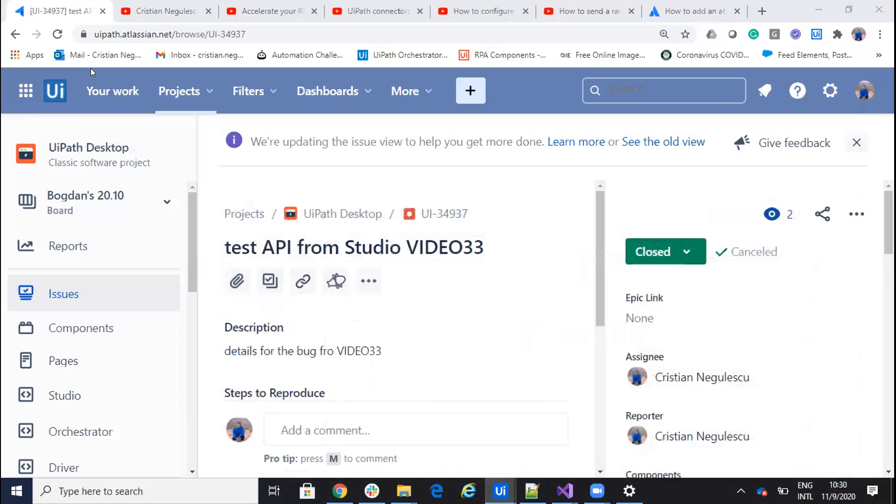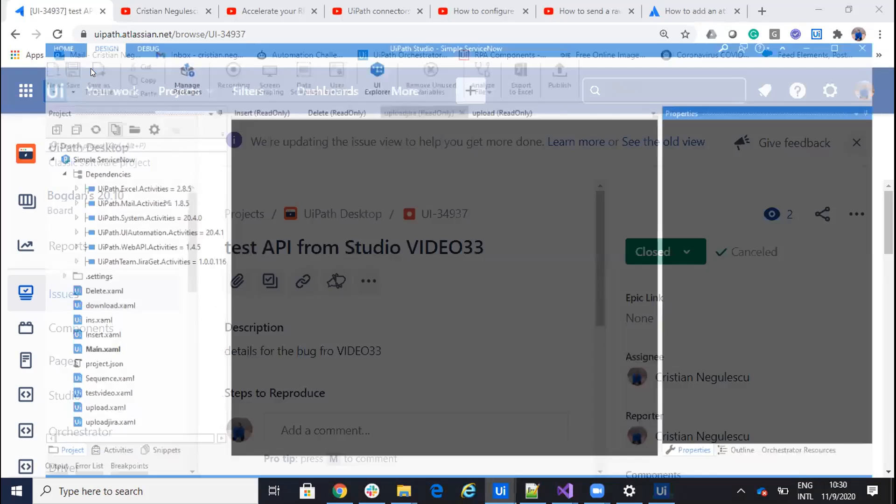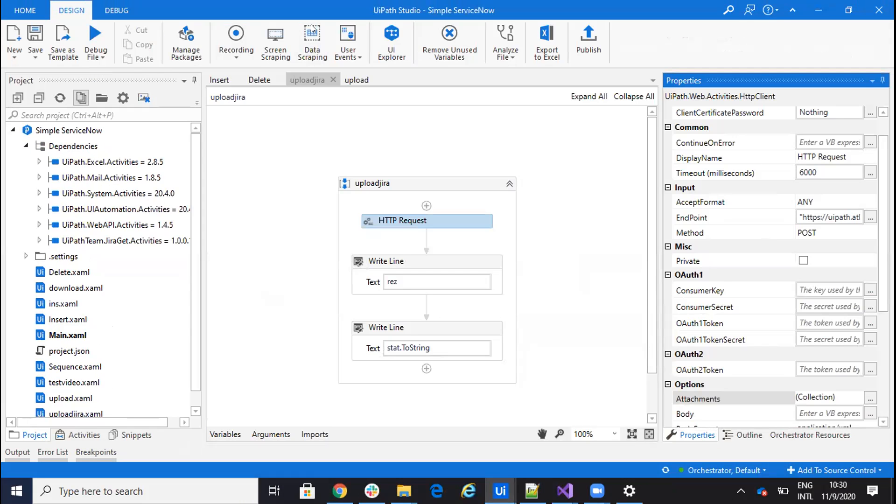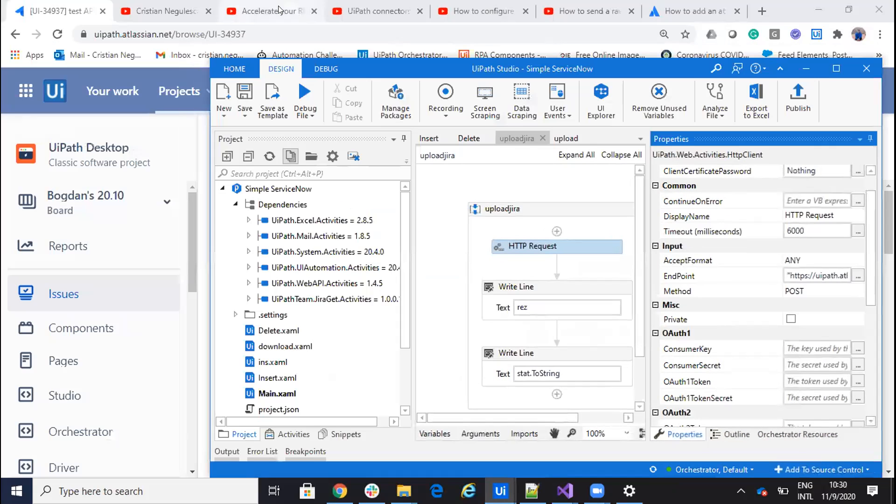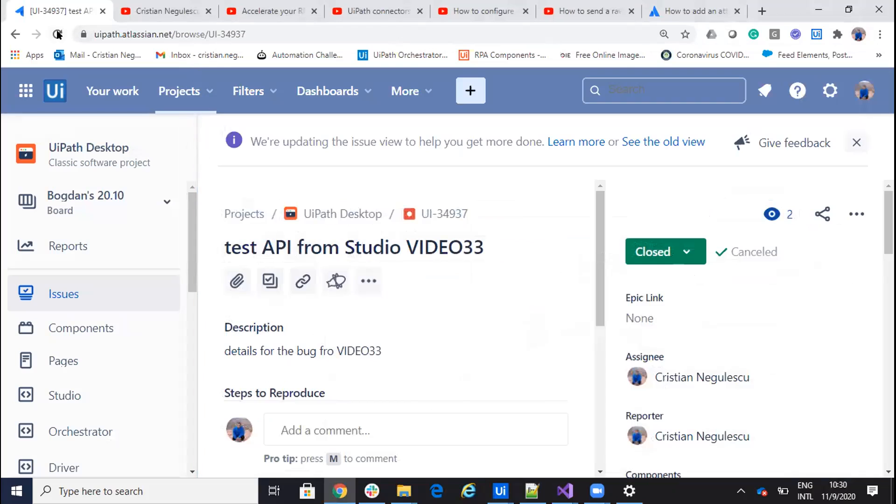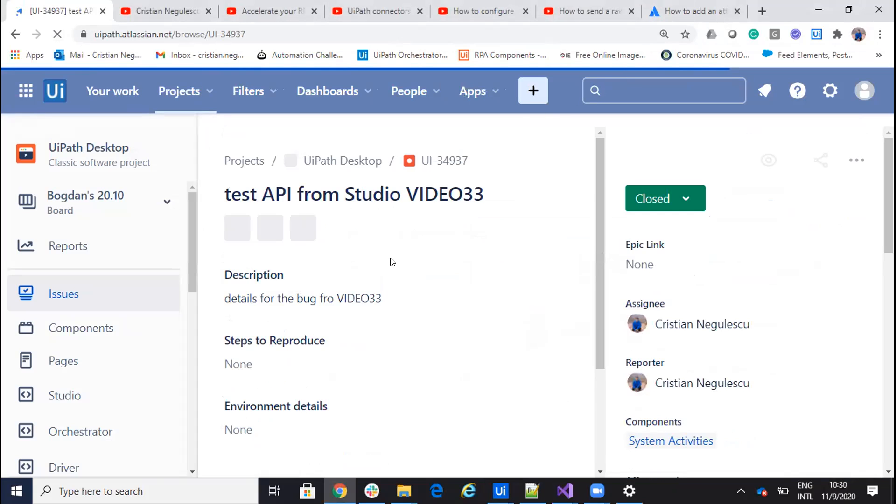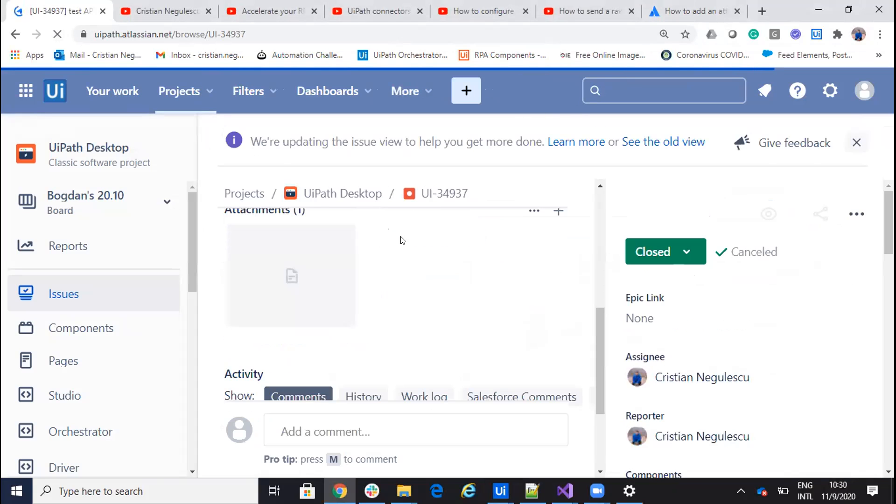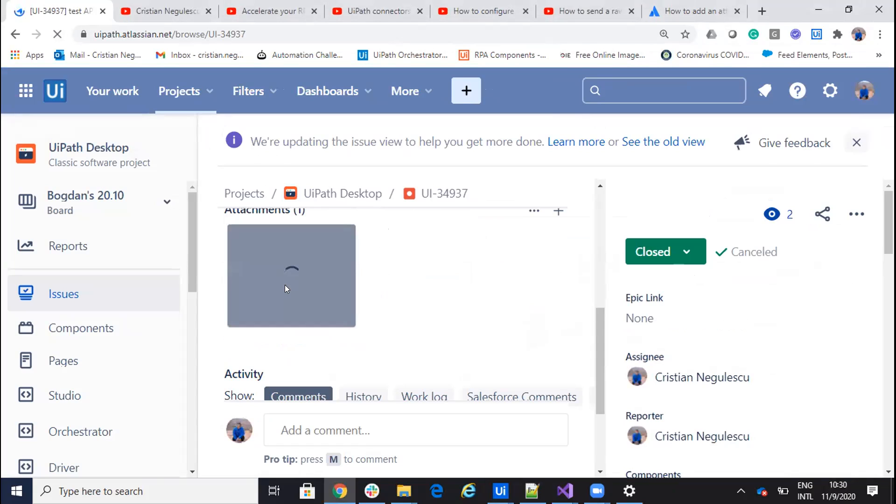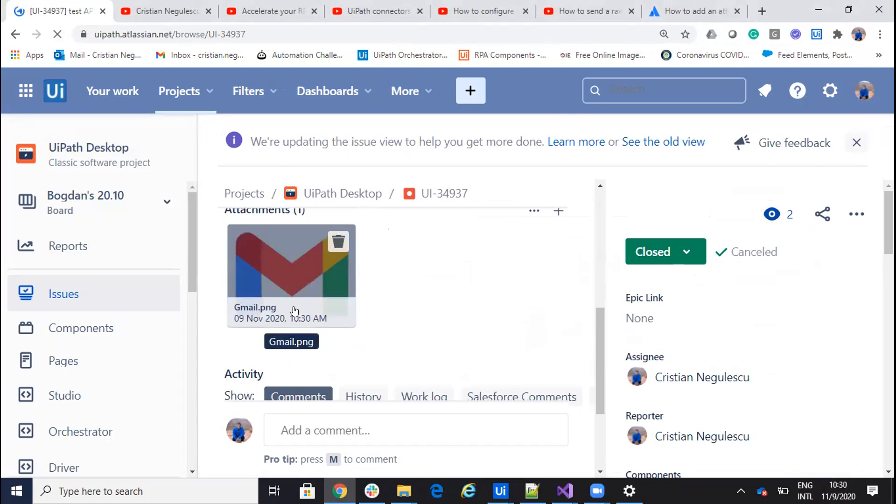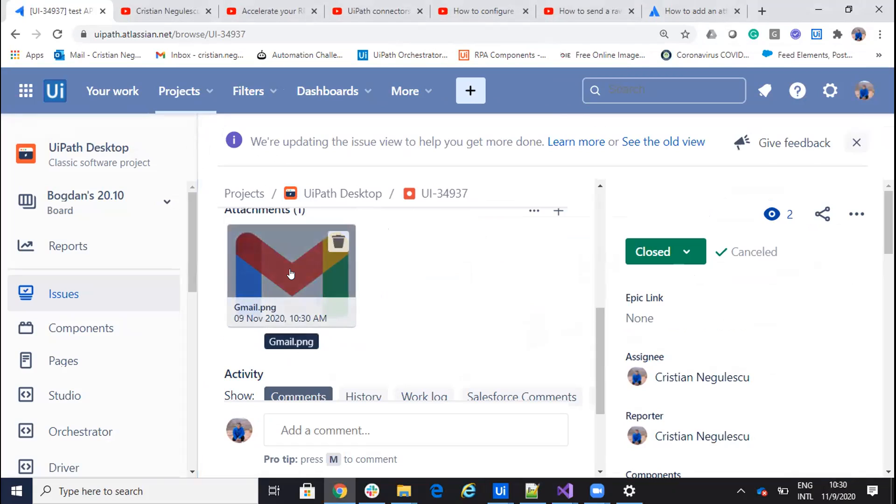System goes to the background and uploads my file to Jira. We will see now if I go to this one and send a refresh. You see here that I have a file. And I have a preview of the file, which is an image from the new logo of Gmail.